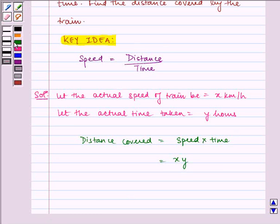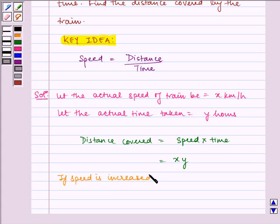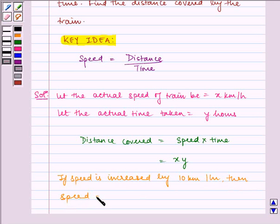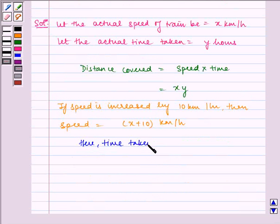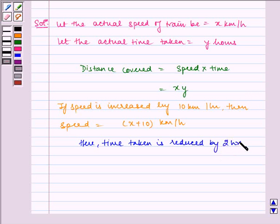Now, according to the question, if speed is increased by 10 km per hour, then speed is equal to x plus 10 km per hour. In this case, time taken is reduced by 2 hours, which is equal to y minus 2 hours.